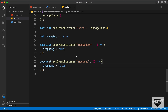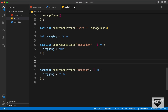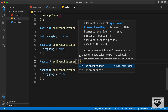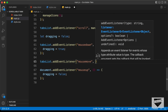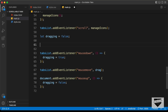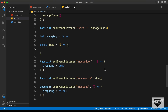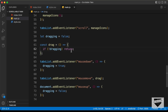Next, we'll add the event listener for the mousemove event: tabsList.addEventListener('mousemove'), and for this we'll create a function called drag. In this function, the first thing we need to do is check whether the dragging variable is true or false. If dragging is false, we just return out of the function. If it is true, the rest of the code will execute.